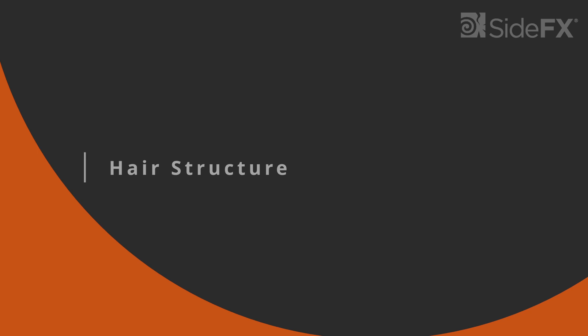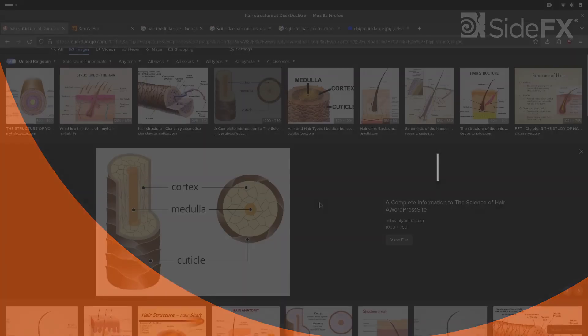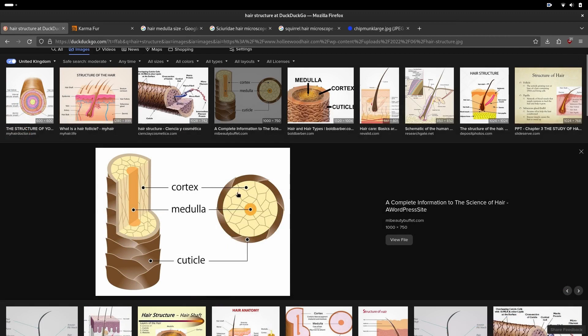Hair structure is quite complex. In computer graphics we are using a simplified model where we are only looking at medulla, cortex, and cuticles.